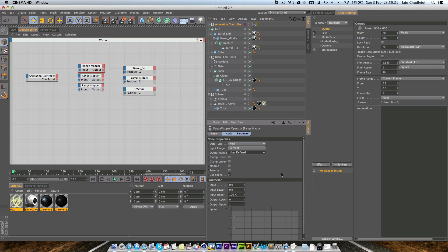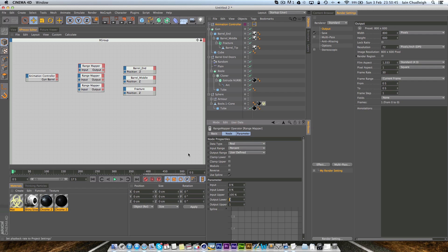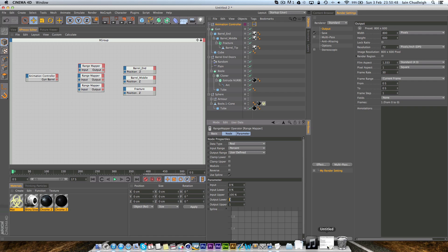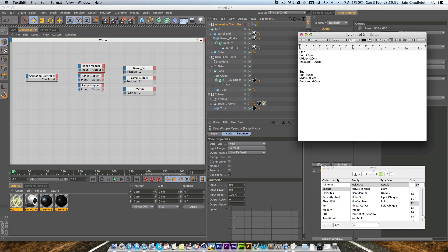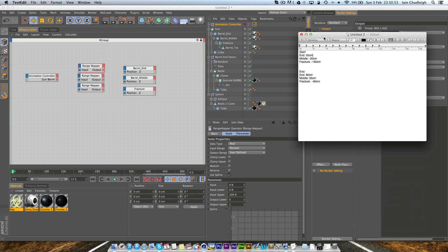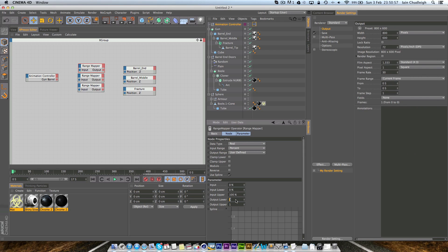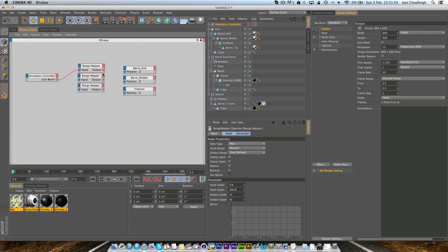What we're inputting is a percentage so that will go from 0 to 100 and the output will be user defined and the data type is real because they're real numbers. So the input goes from 0 to 100 and the output for our barrel end, if we go back to our notepad the end goes from 25 to 80.